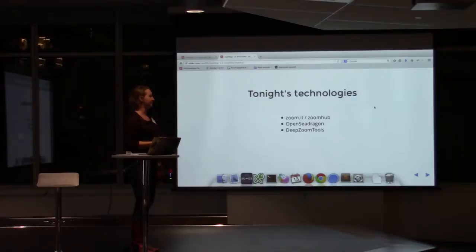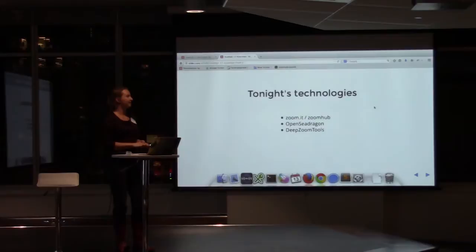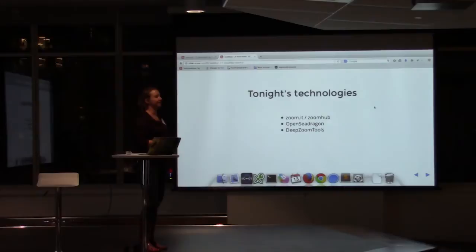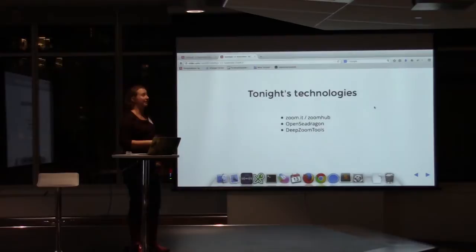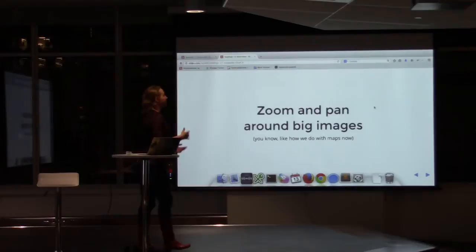These are the three things that I'm involved with. There's zoom.it, a website you can go to — it used to be owned by Microsoft, but they very recently gave up the rights to it to one of my co-contributors. Now it's being run by the people contributing to ZoomHub, and we're still working on getting it up and running fully. There's also OpenSeaDragon, which is the portion of the service that lets you look at cool zooming images, and DeepZoom tools that lets you make them in the first place.